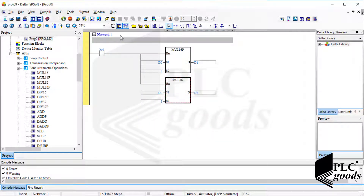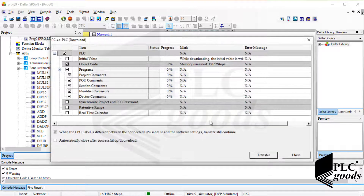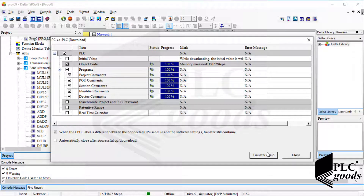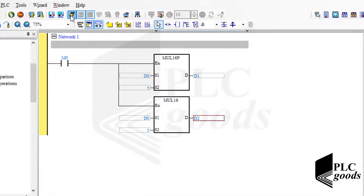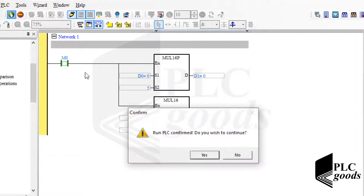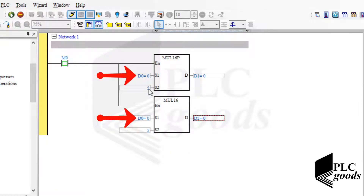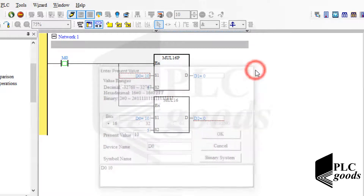Now let's compile and then download the program to the virtual PLC, and then run the virtual PLC. Let me change the first input — the stored number on the D0 address.